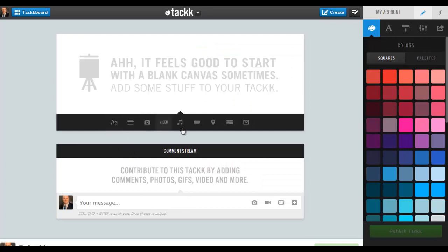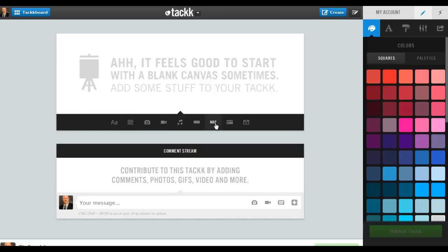...what I see is I've got these different kinds of media that I can insert. So I can make a headline, insert some text, insert a photo, a video, audio, and some other cool functions.